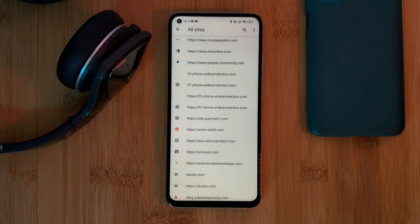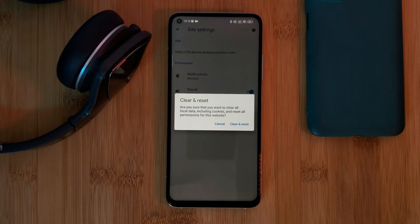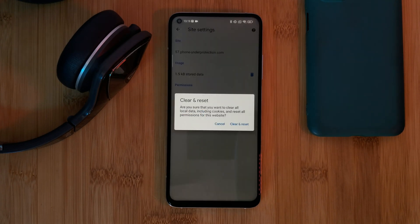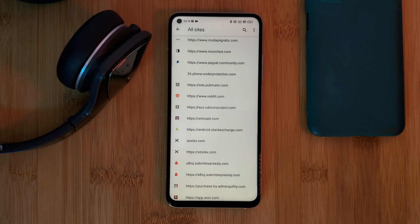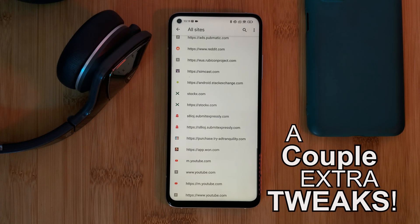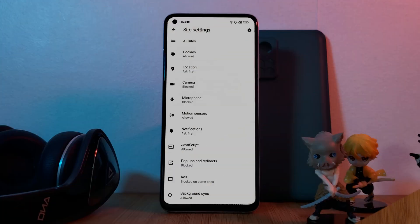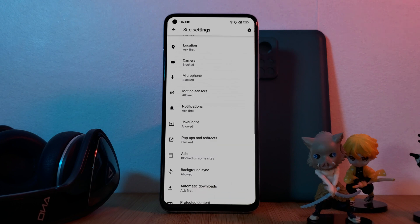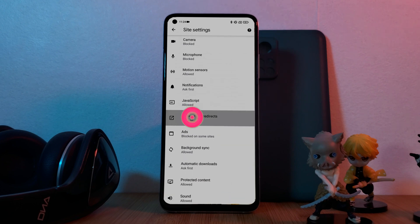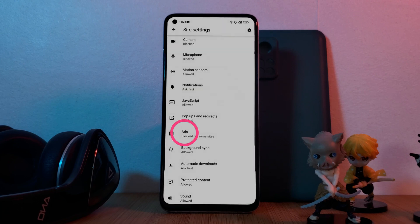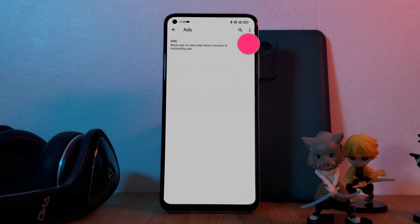Once you're done you should no longer have those annoying notifications pinging in or be taken to these phishing websites. However, before you leave, there are also a couple of extra tweaks you can make to the Chrome settings to help reduce the likelihood of running into this problem again. Still from within the site settings section, toggle off the pop-up and redirect setting so websites don't automatically take you to other sites. After which, also toggle off the ads setting, helping to block those intrusive and misleading ads.